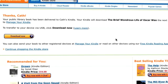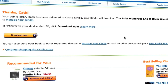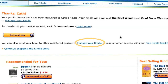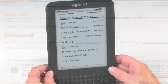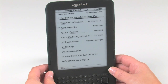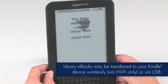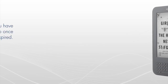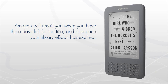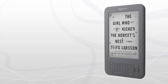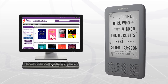After selecting continue, a message will display that your library ebook was delivered to the device you chose. You can also manage your digital titles by accessing the manage your Kindle section in your Amazon account. Your library ebook will be available the next time your device syncs. Amazon will email you when you have three days left for the title and also once your library ebook has expired. Don't forget to head back to your US library or school's virtual branch website for more library ebooks to check out for your Kindle.